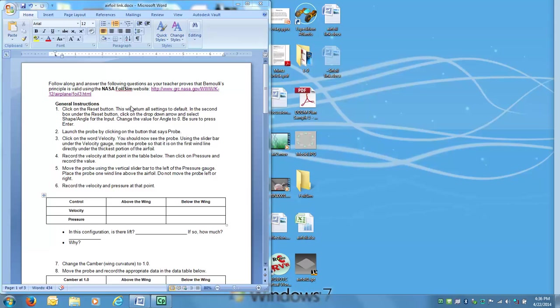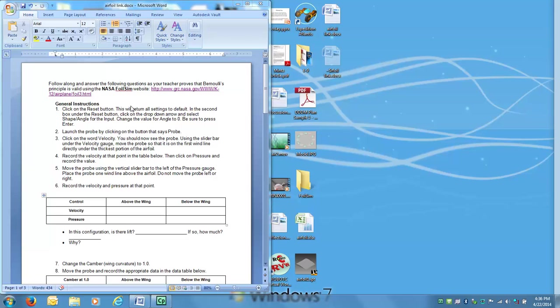Today I'm going to be walking you through the NASA FoilSim software. This is a free software provided by NASA that is an airfoil simulator. This simulator will allow us to make changes to our airfoil and see what impact that has on the lift and the drag. It will also show us the values that different shapes and different changes to our airfoil will have on the velocity and the pressure of the airfoil both above and below the airfoil. This will help us understand how an airfoil can be shaped to generate lift.